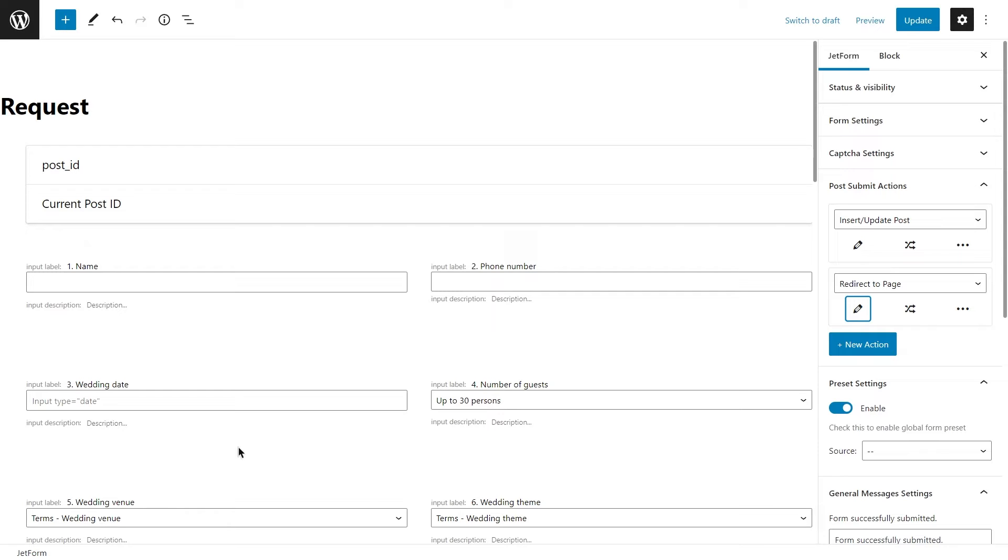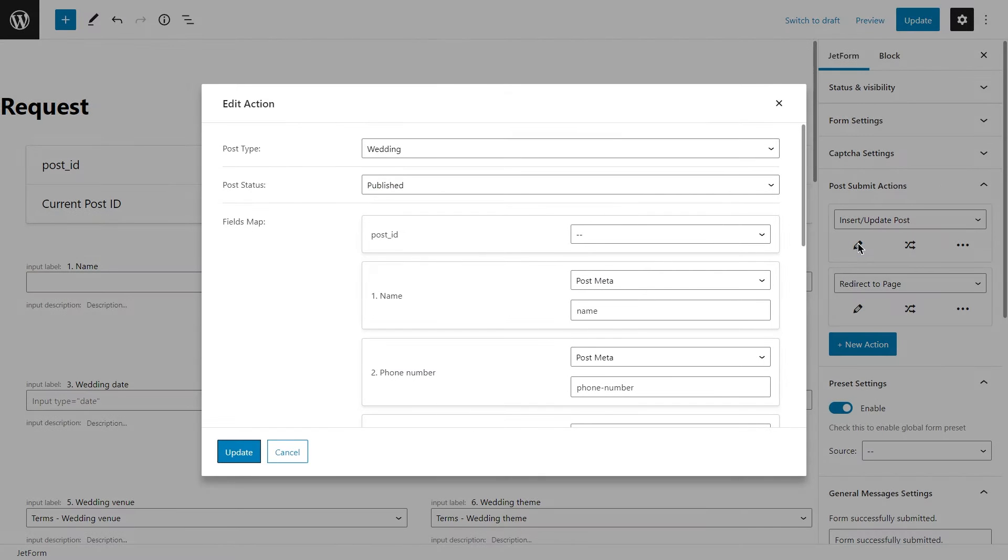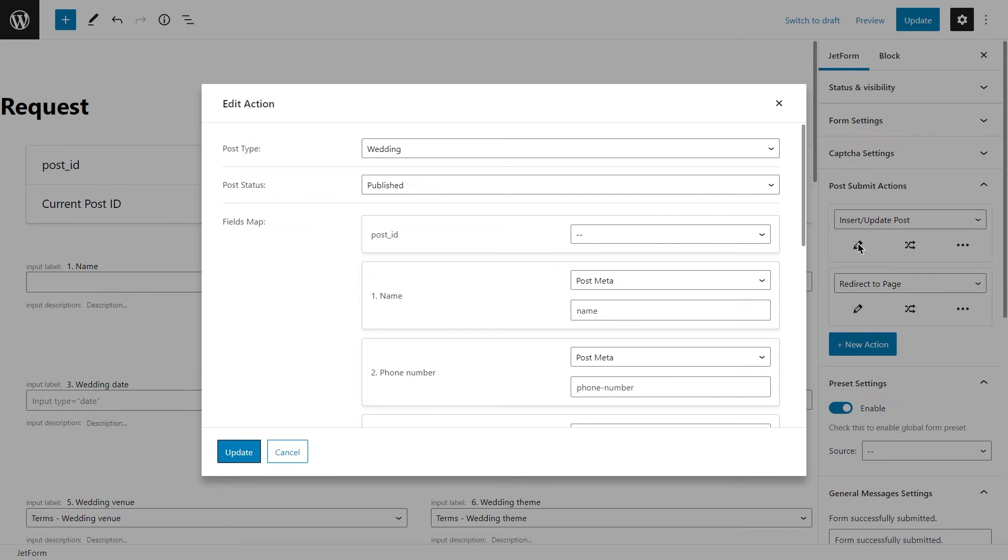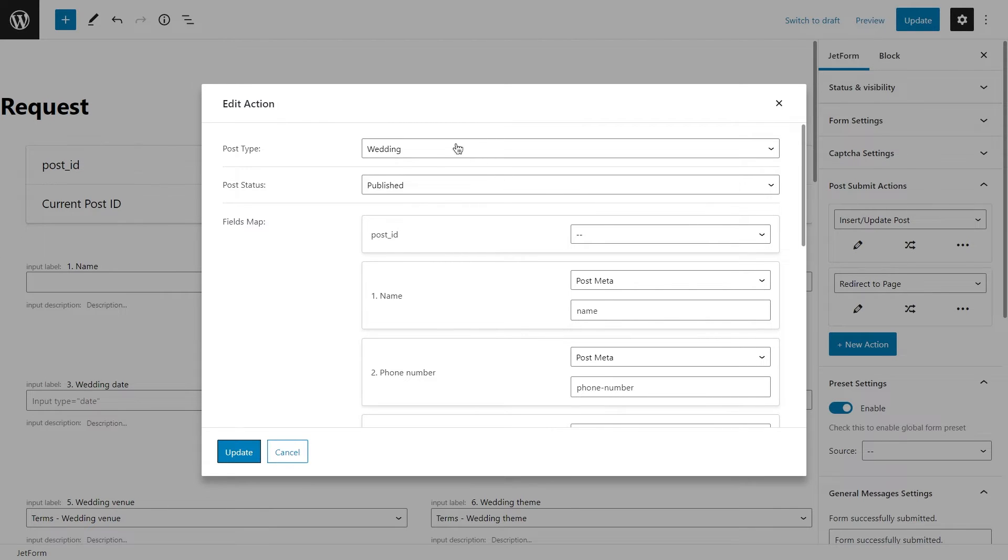But how do you save a submitted form as a post? JetForm Builder has a post submit action that is called insert update post. If you haven't used it before, I recommend you take a look at our setting up front end post submission tutorial. It's a very detailed video, and it will help you to set everything up. And moreover, it has some of the main steps I will be kinda omitting in this video, so don't hesitate to check the video out.